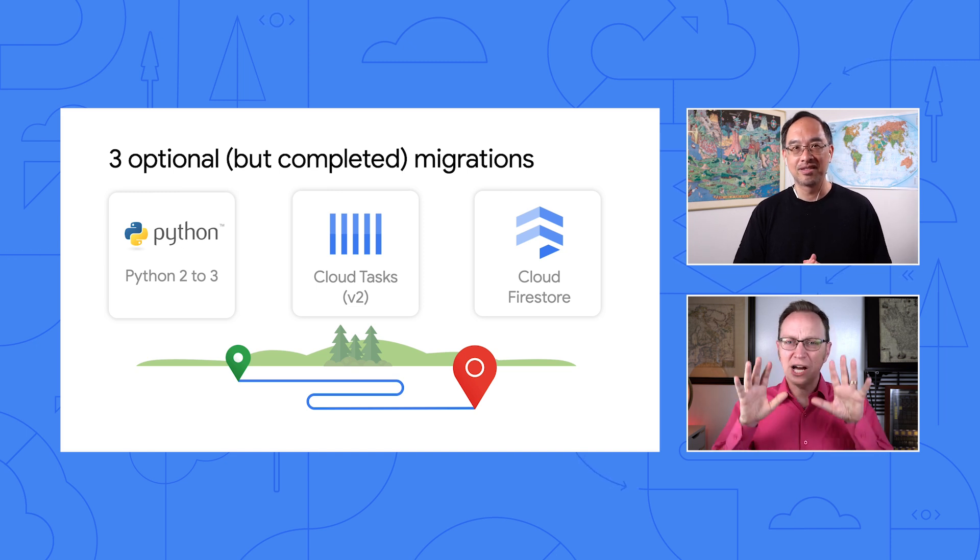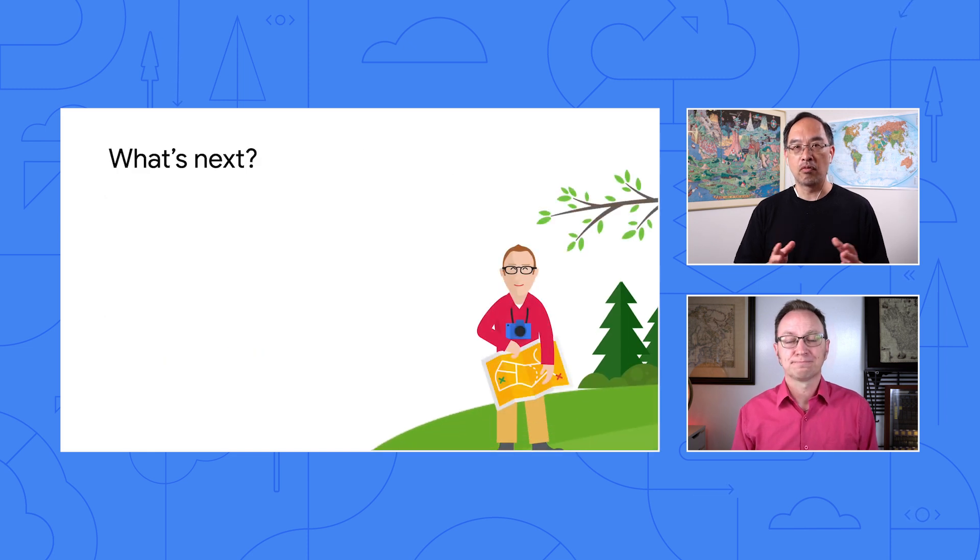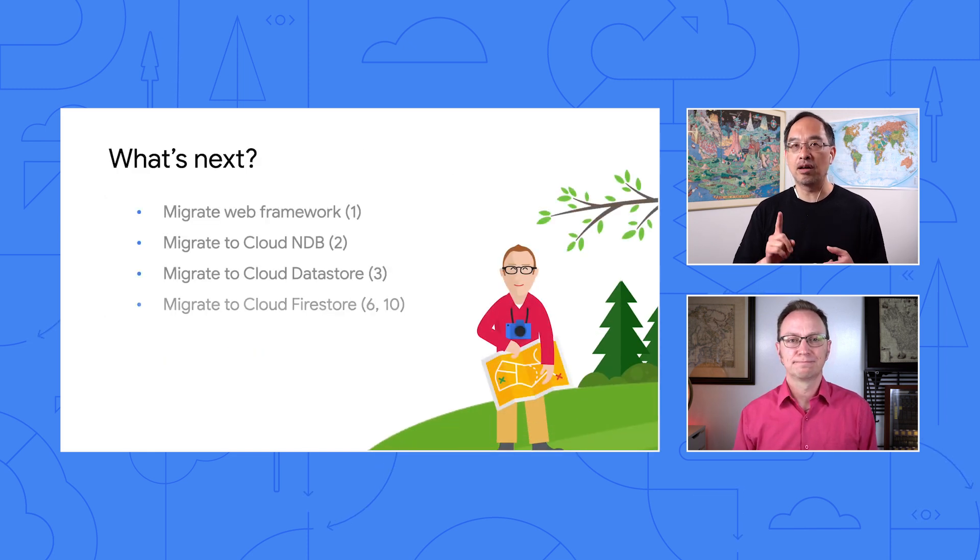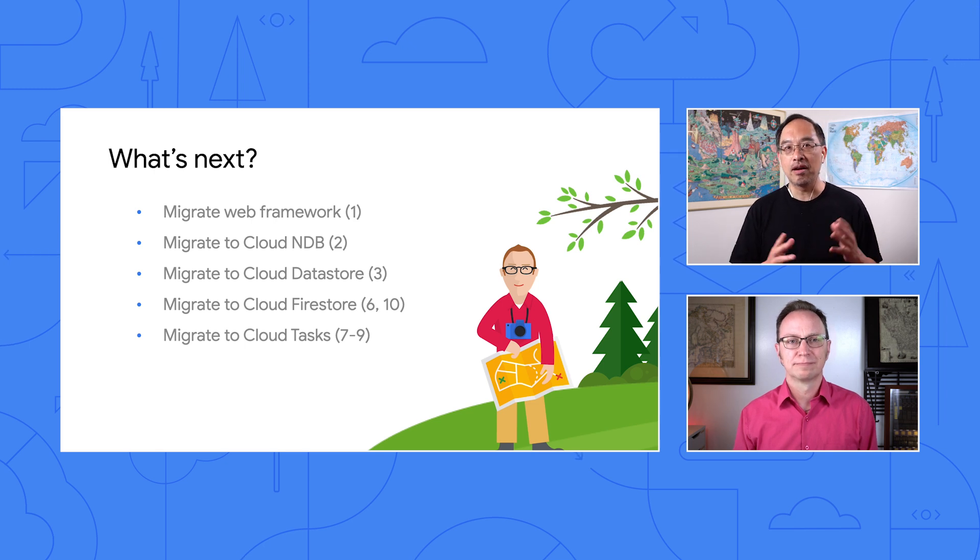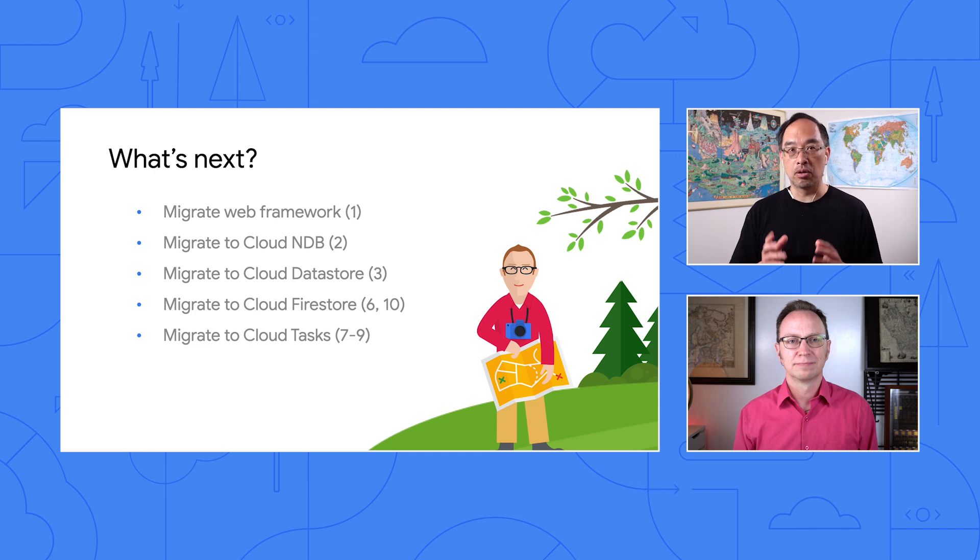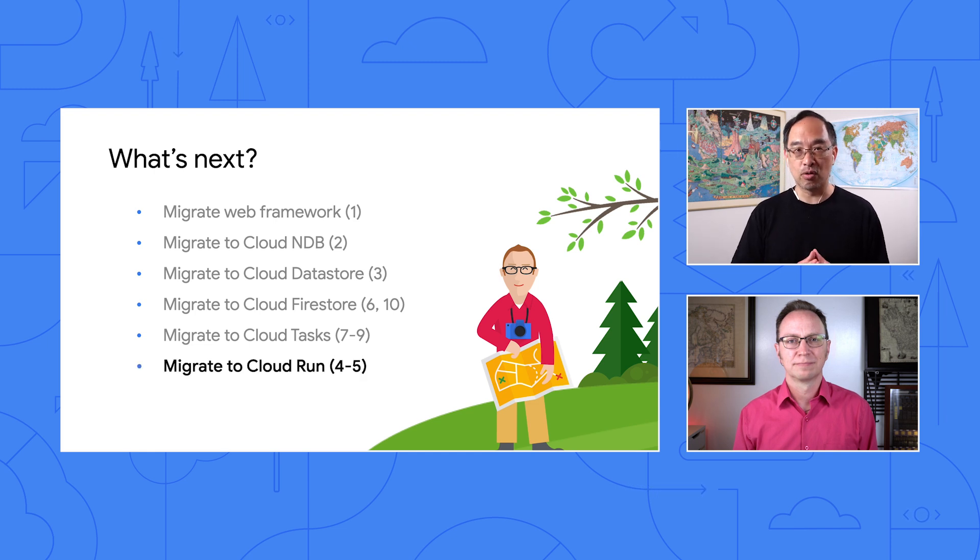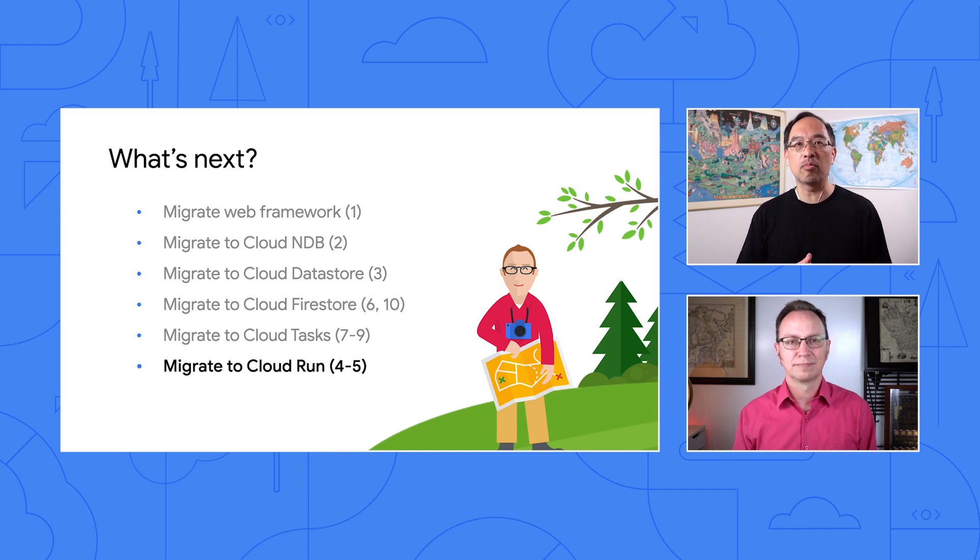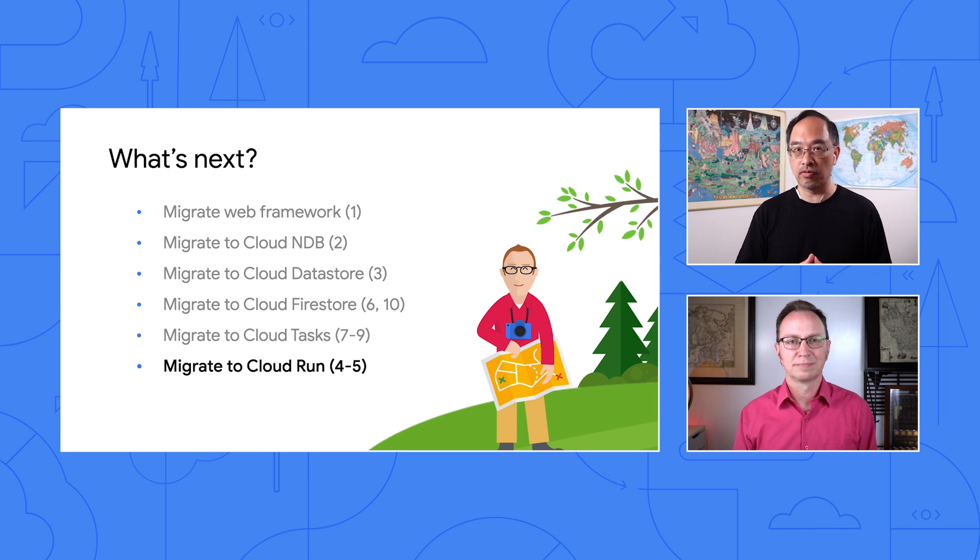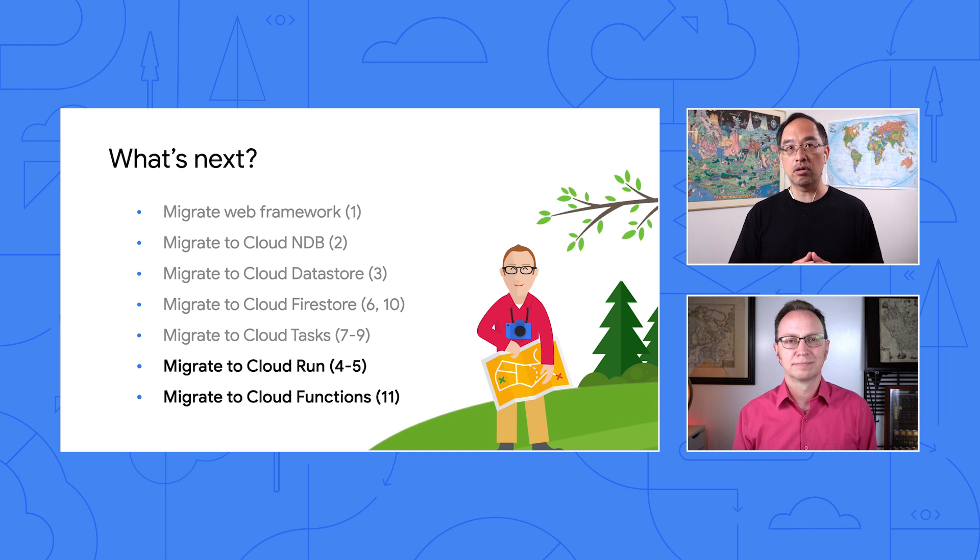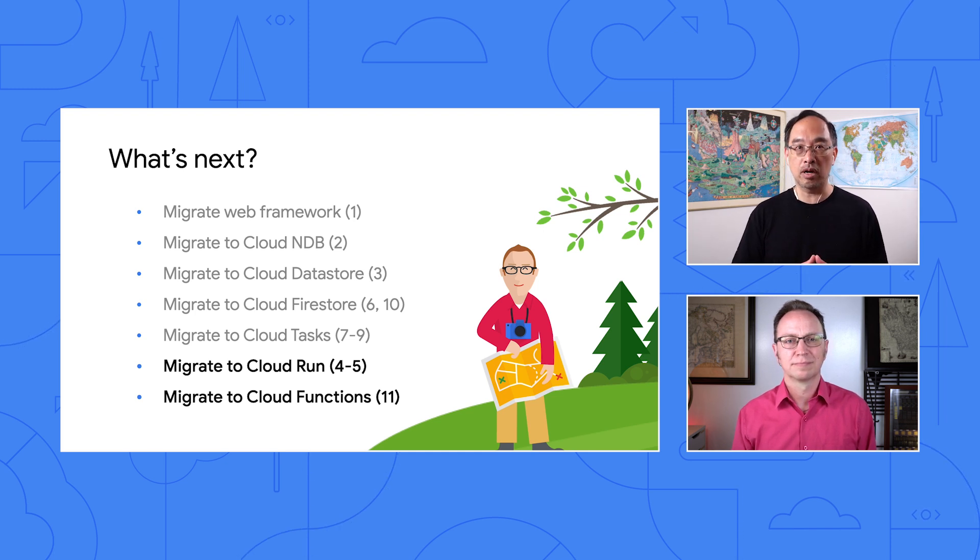Well, since we've already done Cloud NDB, Cloud Datastore, and Firestore, you're done with all the database stuff. Now, if you're thinking about containerizing your App Engine apps to run on Cloud Run, well, check out modules 4 and 5. Finally, if you've got a tiny app that's just one function or a giant app you want to break up into microservices, those sound like really good use cases for Cloud Functions, and that migration is covered in module 11. There are other migrations coming, so look out for blog posts as well as checking the repo from time to time for more migration content.